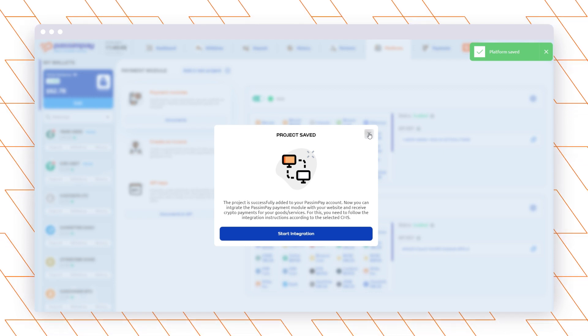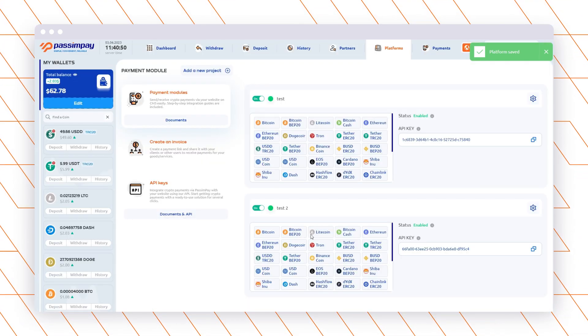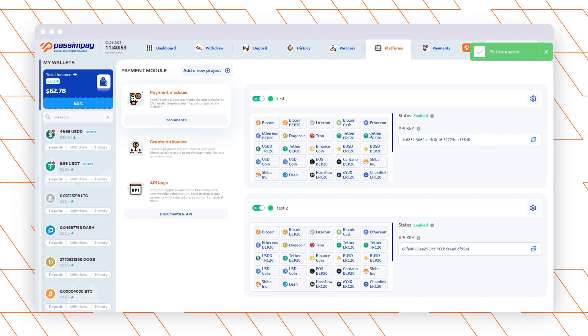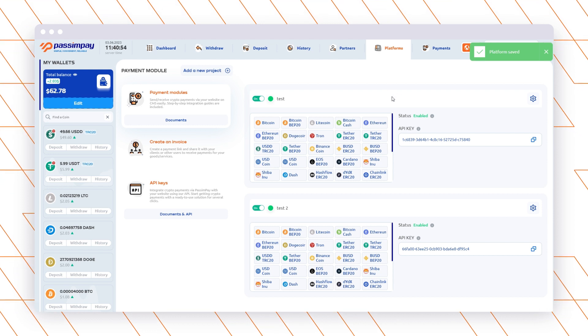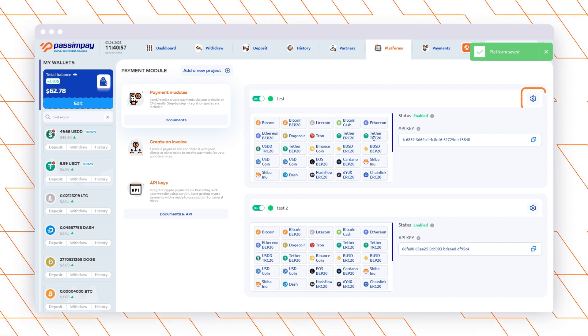The URLs differ depending on the CMS. So, to get the needed URLs, open the instructions for the system that you use and copy from there.